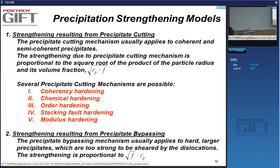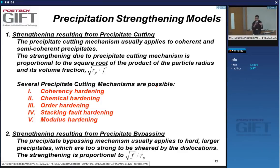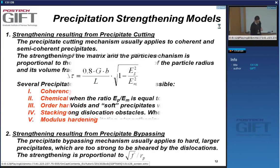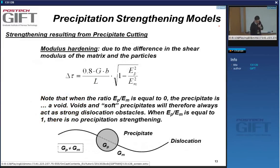We discussed modulus hardening in some depth. There are other possible hardening mechanisms: stacking fault hardening, order hardening, chemical hardening, and coherency hardening. We'll first review what we found for modulus hardening, look at the copper-iron system, and then discuss the other hardening mechanisms.